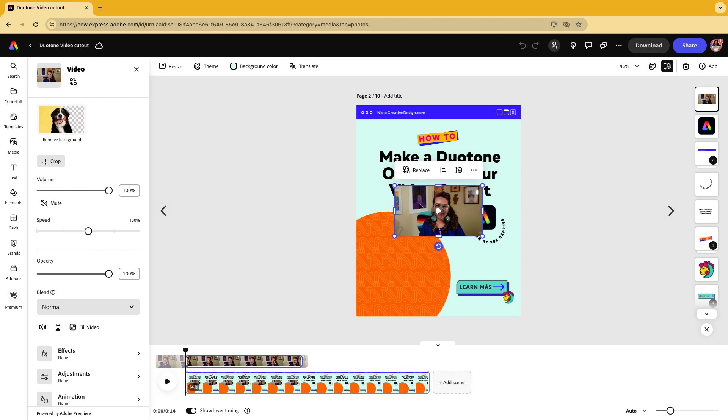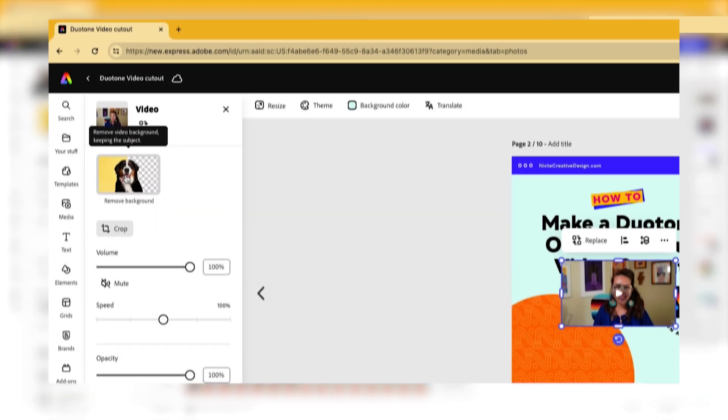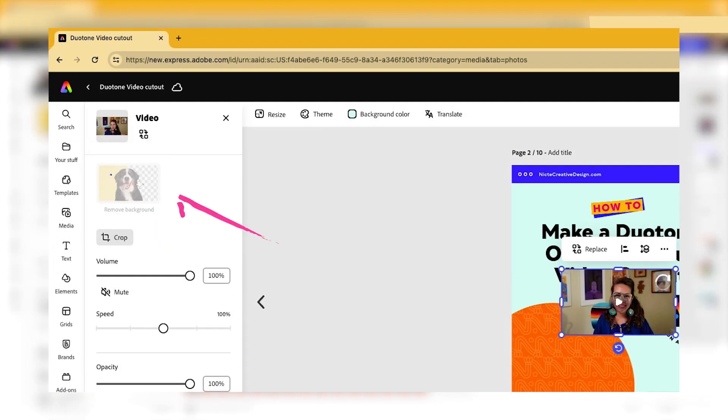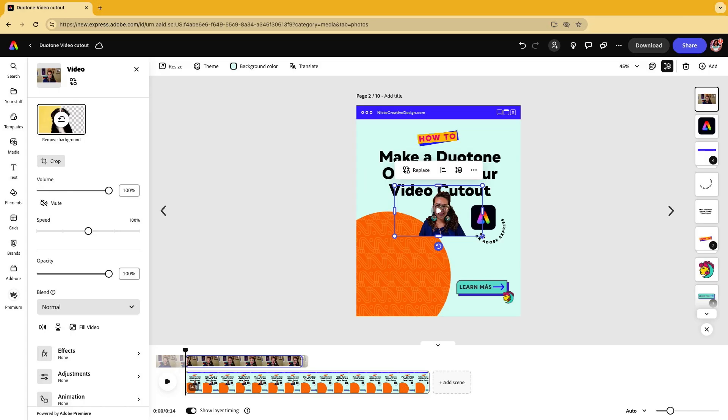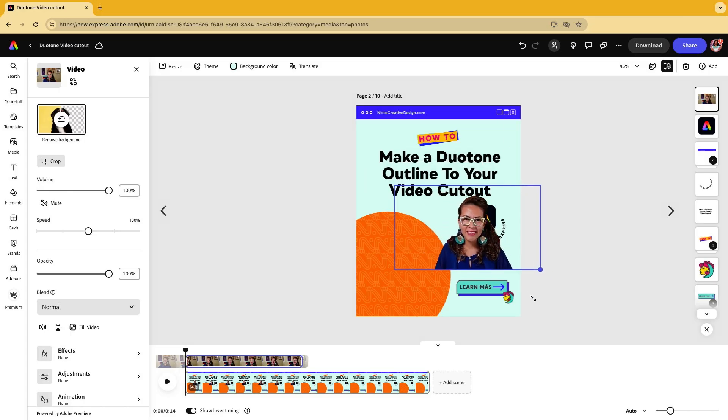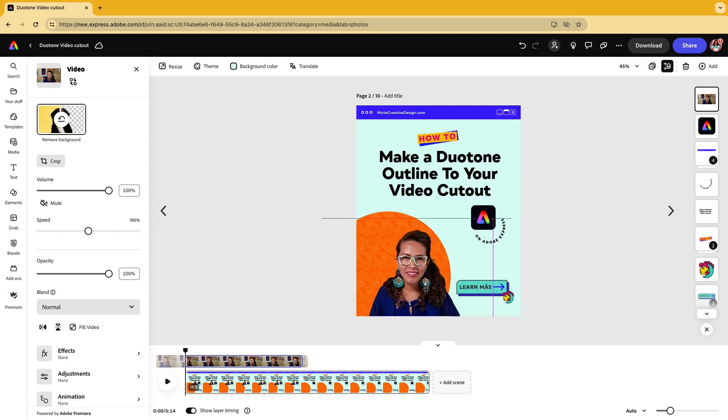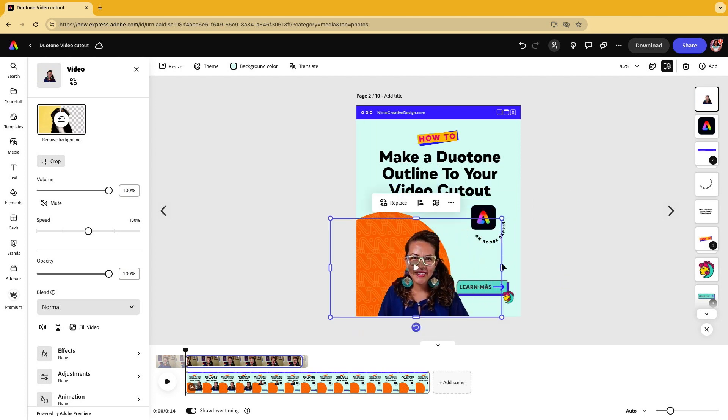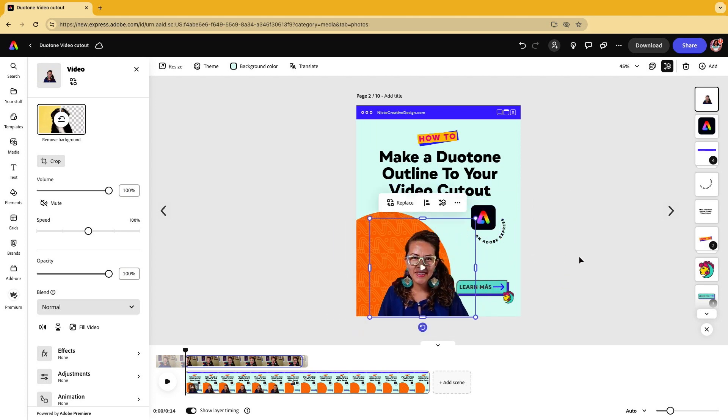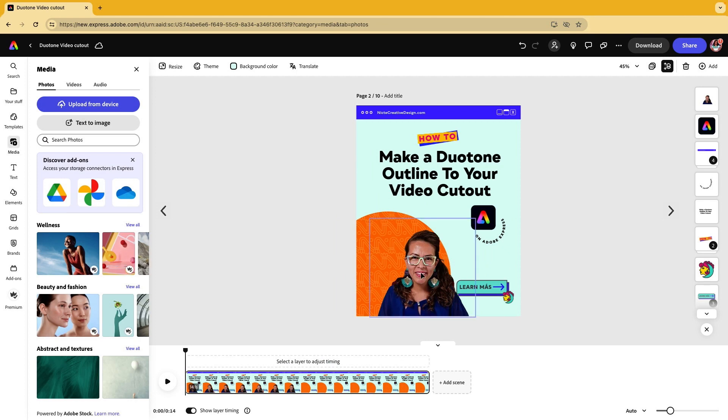Now all I want to do is remove the background. I'm going to click on remove background. It's going to do its magic on the back end. Once the background is removed from this video, I'm just going to resize this and place it around where I want it to be. I'm going to adjust the sliders here. That looks pretty good.